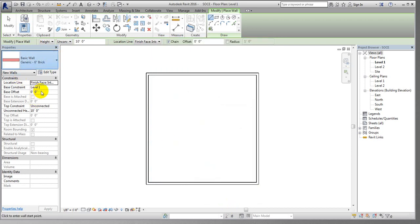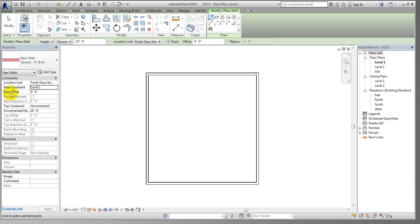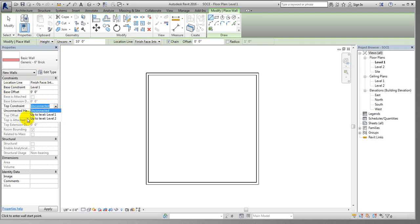Now all wall types are available — here is the four-inch wall and here is the six-inch brick wall. If you select it, one thing you have to set is the base constraint: Level 1 or Level 2. It will be from Level 1. Here, base offset — if you want to draw your wall above some distance from the base, you can set that here. And the height of the wall: 10 feet, with options up to Level 1 or up to Level 2.